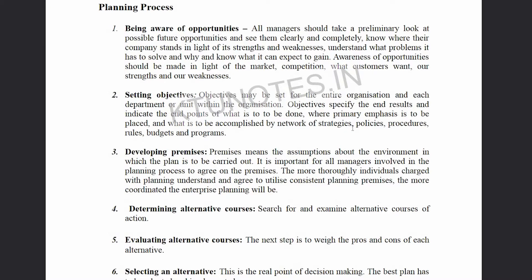The next step involves developing strategies and identifying the number of opportunities at the organizational level. New objectives are developed at the organization's session level, leading into developing premises.